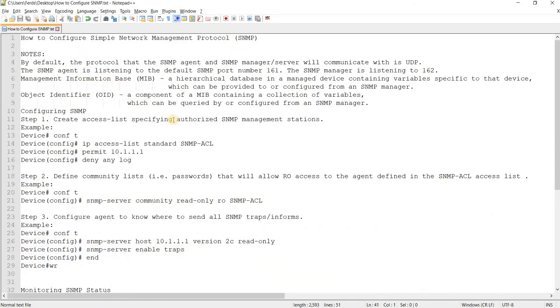By default, the protocol the SNMP agent and manager or server will communicate with is UDP. The SNMP agent is listening to the default SNMP port number 161 and the manager is listening to you on 162.